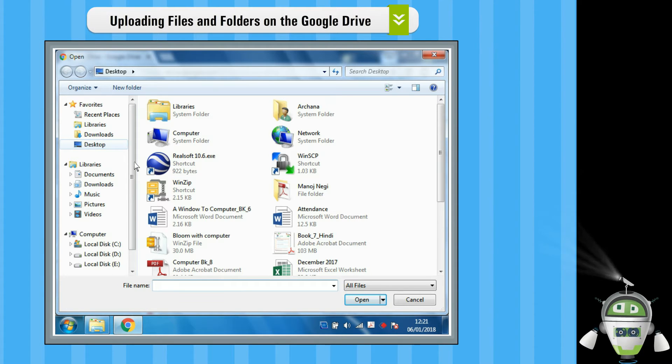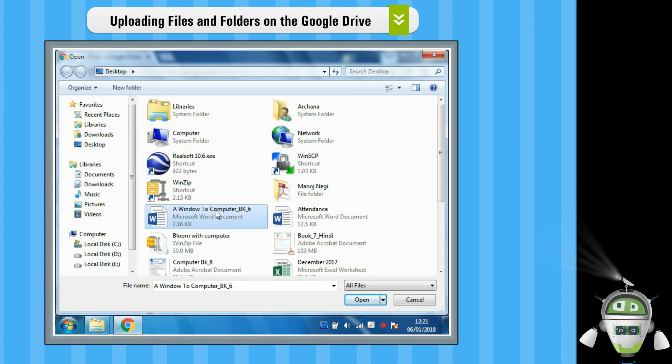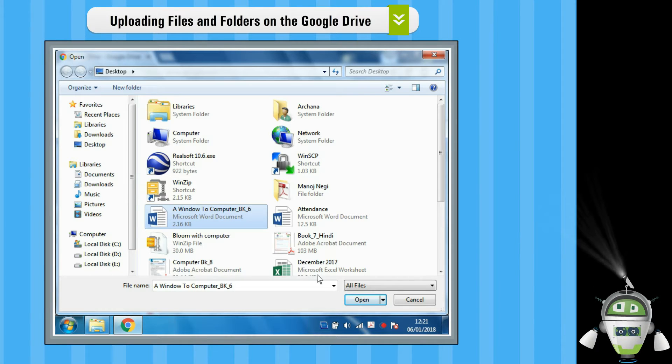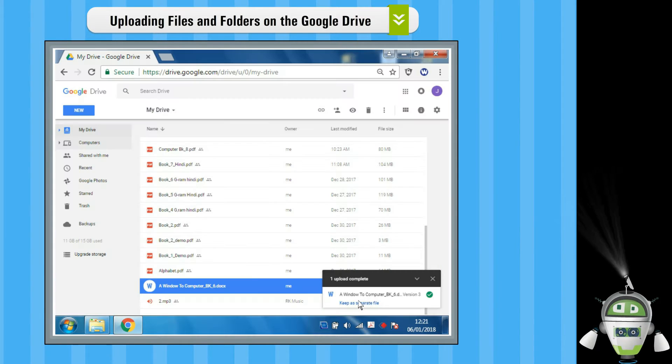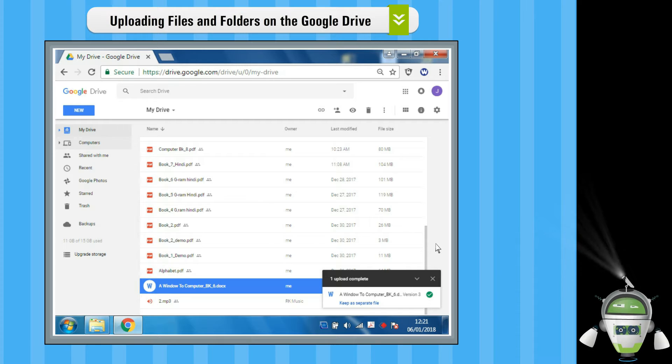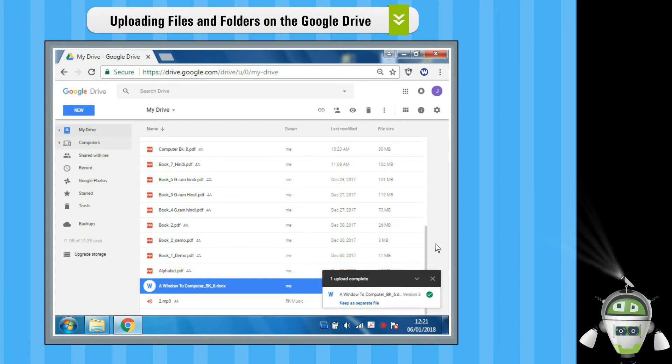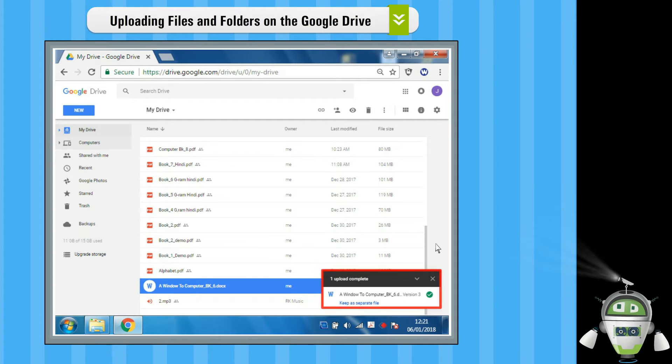Step 3: Choose the file or folder you want to upload. Step 4: Click on the Open option and wait. When you see the message Upload Complete, your files have been successfully uploaded.